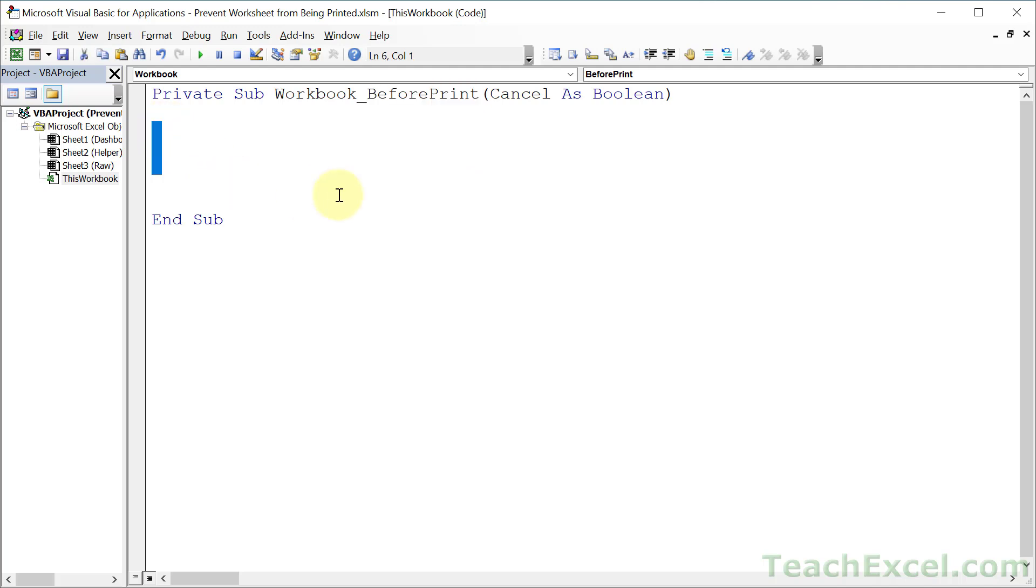And we are given a lovely little cancel variable. So what we can do here is whatever we want. You want to hide a chart, you want to hide some sensitive data, or you want to hide an entire worksheet like we're going to do here. This is where you can do that to prevent it from being printed.